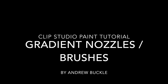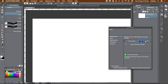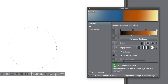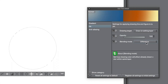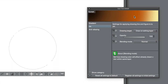To make gradient nozzles in Clip Studio Paint, go to the marquee tool and select ellipse in the sub tool panel. Hold the shift key down to create a circular selection. Go to the gradient tool, select the gradient in the sub tool panel, and manipulate it in the sub tool detail panel. Go to the ink category and set the blending mode to normal, then apply the gradient to the selection.